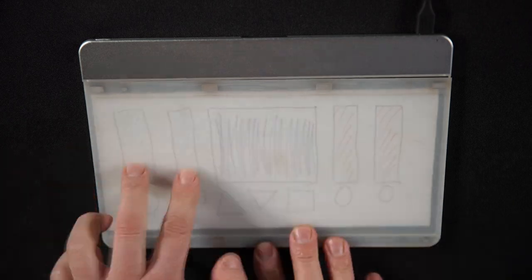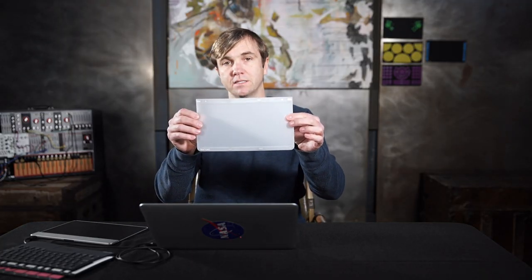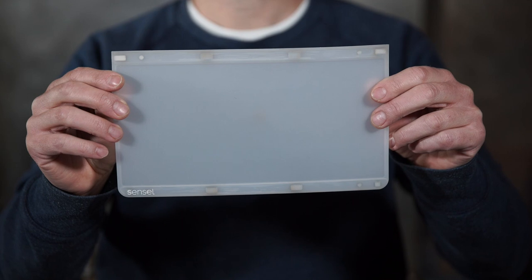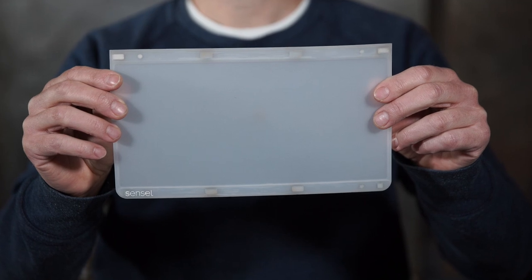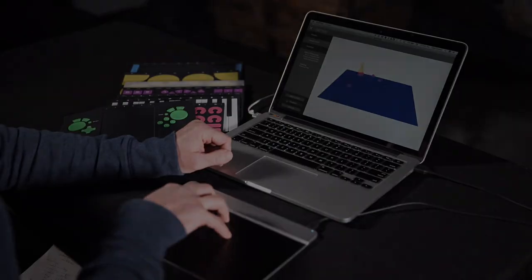Now, what makes all of this possible is on the back of each device we have eight magnets, and these magnets not only identify what overlay is being put on the device, but also holds it securely in place while you're using it.